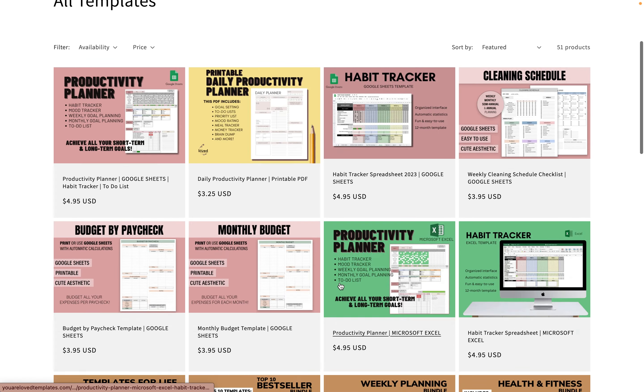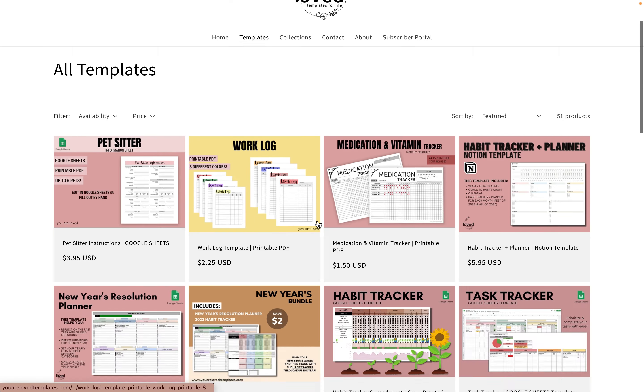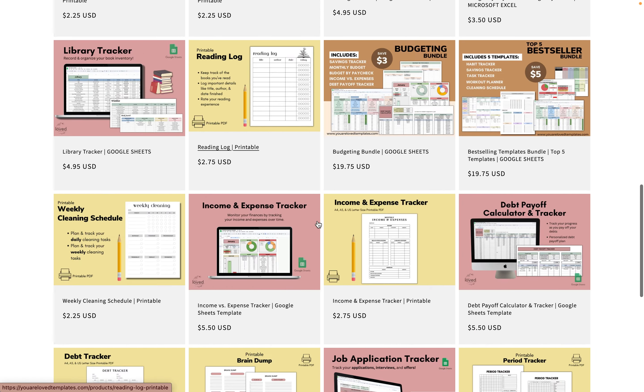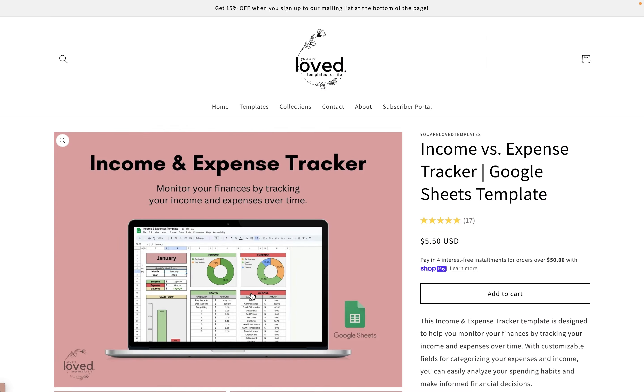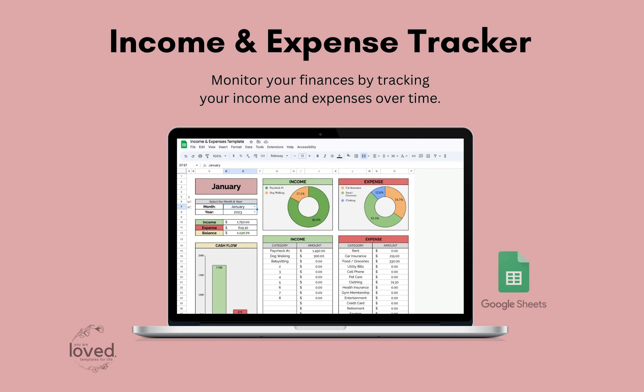Hello, my name is Laura Flick, I'm the owner of You Are Loved Templates, and I create templates for productivity and overall lifestyle. I'll be showing you how to use the income and expense tracker today.